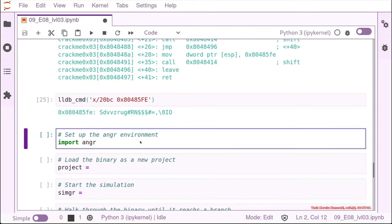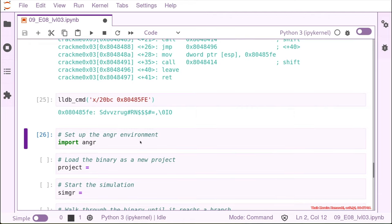So we don't understand completely what this binary is doing but the structure is similar so let's try to solve it with angr anyway.